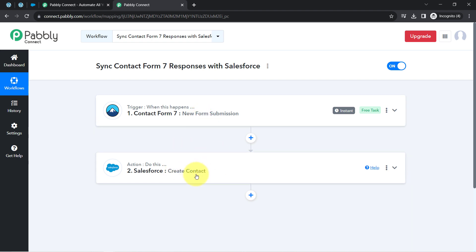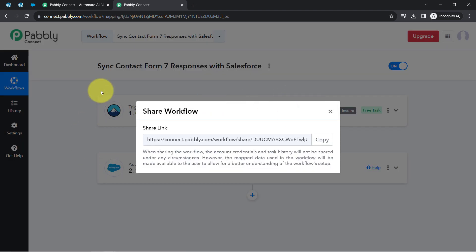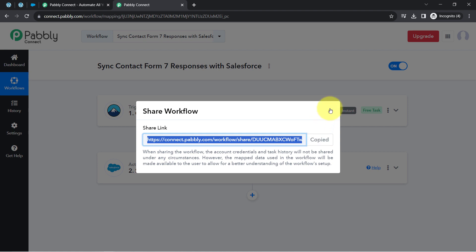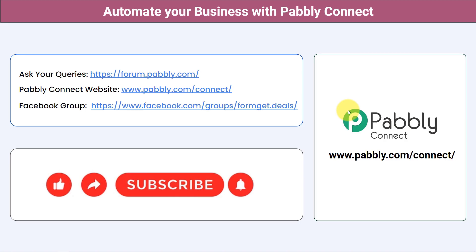From now on, every time a new form submission is made in Contact Form 7, the same person will automatically be created as a contact in Salesforce. You only need to create this automation in Pabbly Connect once, and then you can sit back and relax — Pabbly Connect will handle all tasks in the background. A link to this two-step workflow will be in the description so you can access it in your own free Pabbly Connect account.